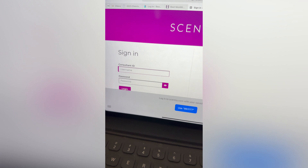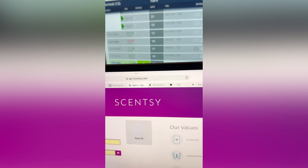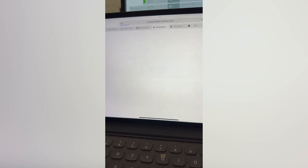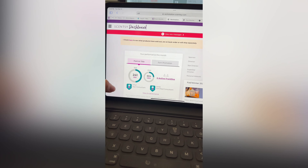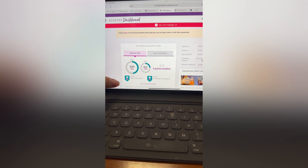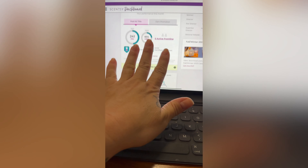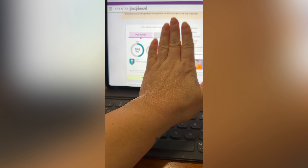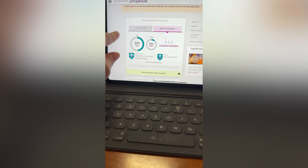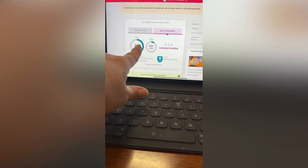Let's dive into it. Let's sign in to our account. So this is your workstation — this is what it looks like when you have a team. If you don't have a team, you're just going to see your PRP. An active consultant is 200 PRP or more.